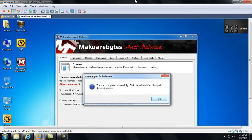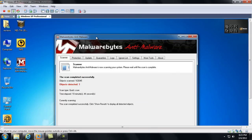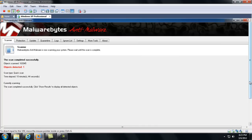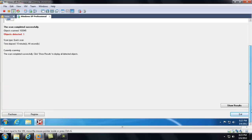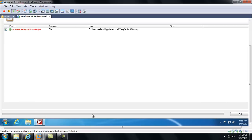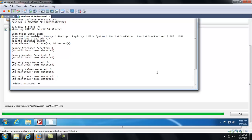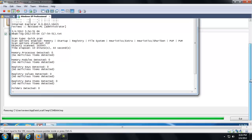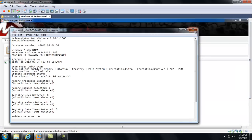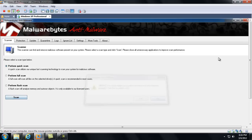Okay, Malwarebytes, really coming back with hardly anything here. It's got one object. Let's see what it is. That's some Adware. Adware.relevantKnowledge. So, we can hit remove.